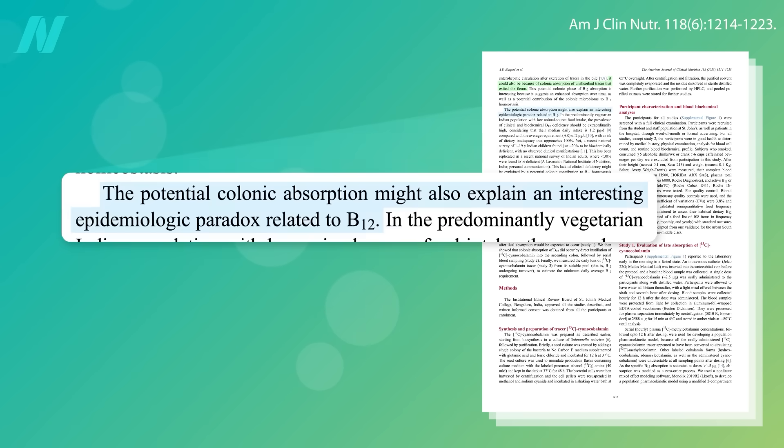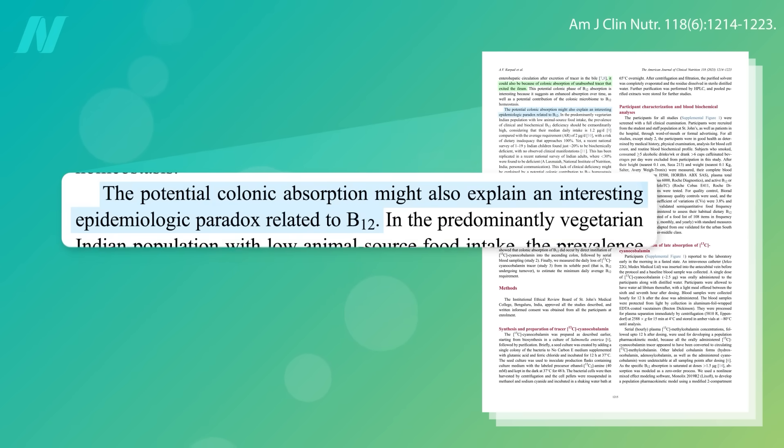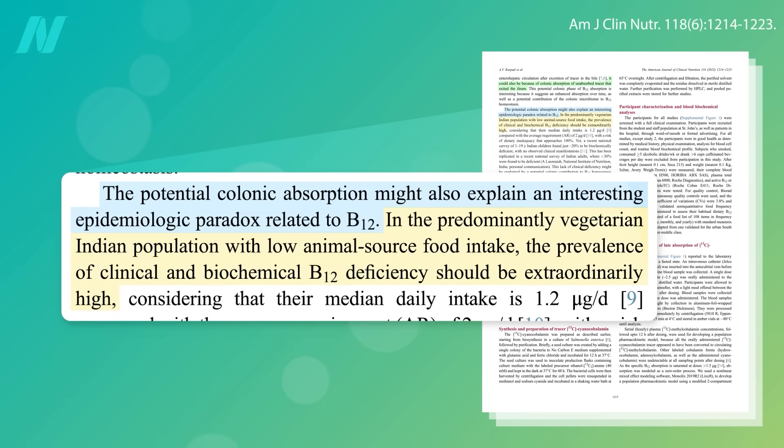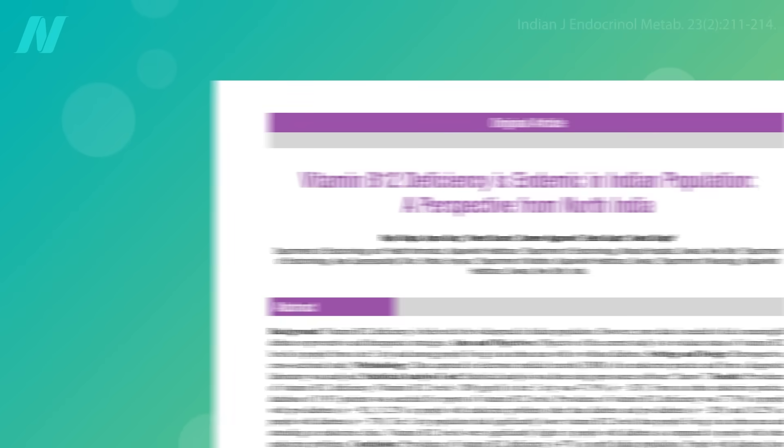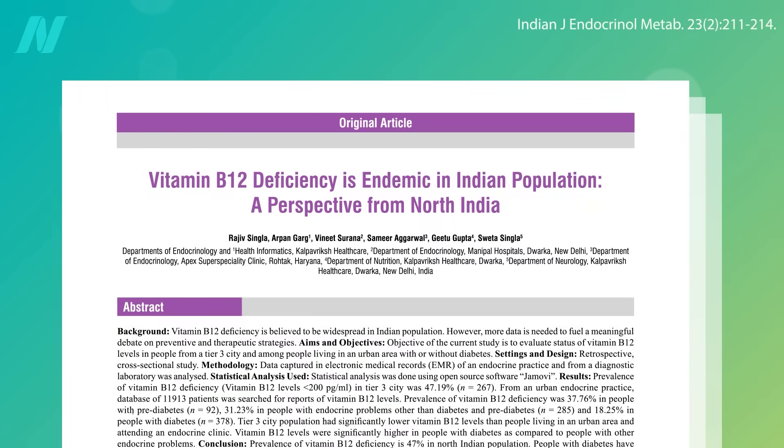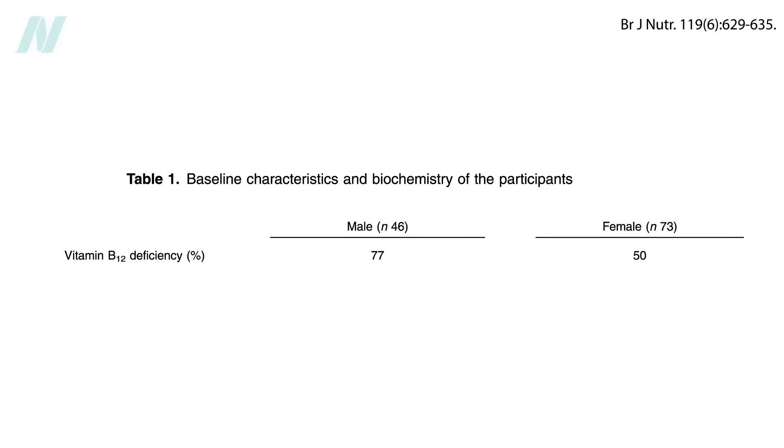The researchers suggest that this potential colonic absorption might help explain the apparent paradox. There are hundreds of millions of vegetarians in India, so why don't we see more B12 deficiency? Well, vitamin B12 deficiency is endemic in India, with B12 deficiency rates running as high as 50 to 77 percent, but maybe the reason it's not closer to 100 percent is because they're absorbing a bit from their microbiome.